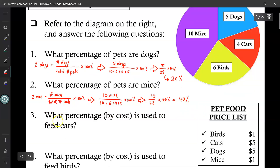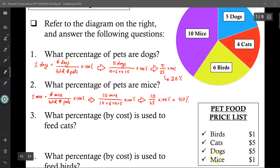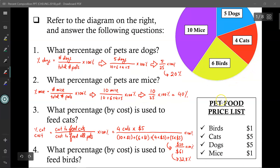But now what if I want to find the percentage by cost used to feed the cats? Here's the price list: to feed one bird it costs $1, to feed one cat it costs $5, to feed one dog also costs $5, and to feed one mouse costs $1. So the percentage of the cost to feed just the cats is equal to the cost to feed all the cats divided by the cost to feed all the pets times 100%.